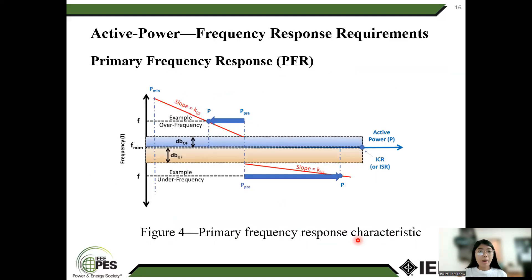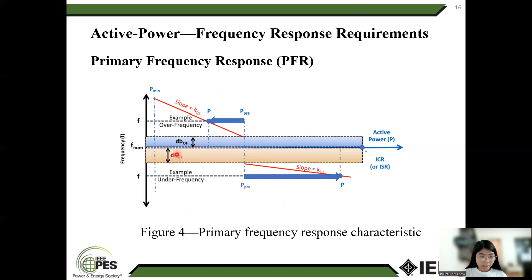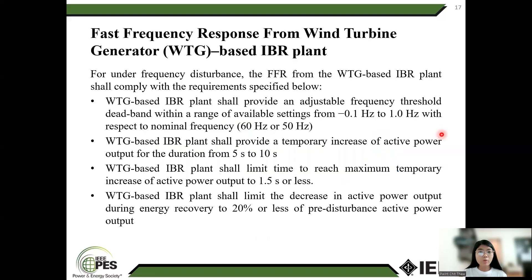Active power frequency response requirement. The figure shows primary frequency response requirements. IBR and frequency response will have different slopes for over-frequency (OF) and under-frequency (UF) conditions. Each IBR plan responds to frequency as described, with an unrequested response to under-frequency conditions compared to over-frequency conditions. There may be multiple thresholds for under-frequency and over-frequency conditions.